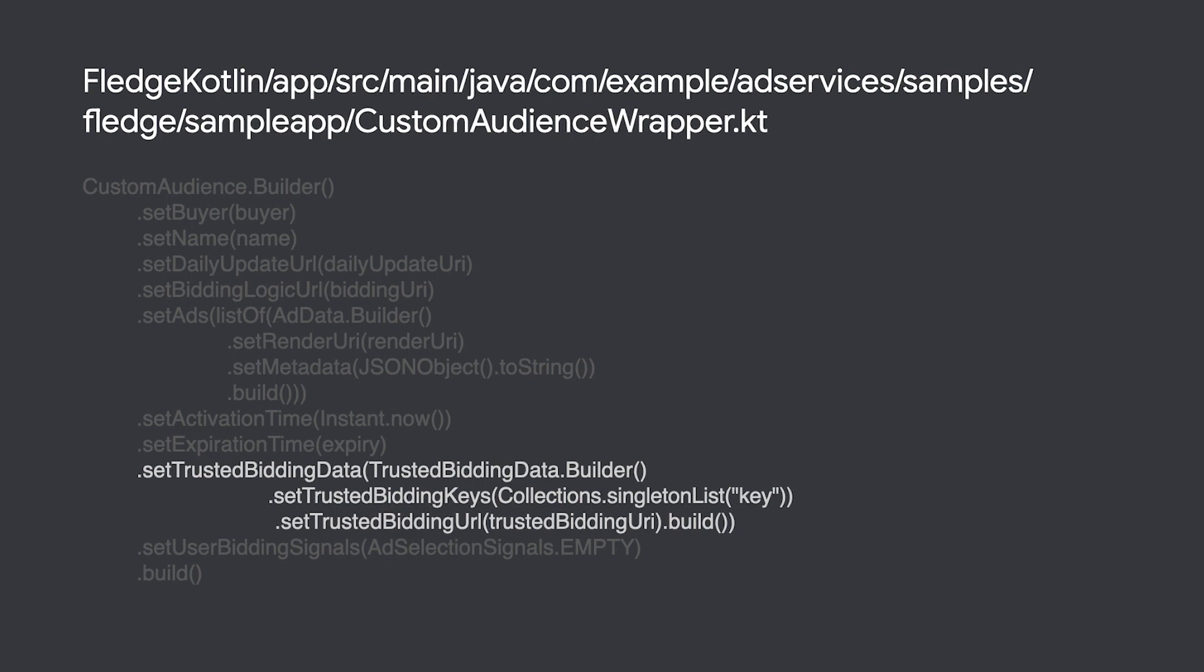You can specify a URL to retrieve bidding signals and which keys are relevant to the custom audience. When generating a bid for an ad slot, your bidding logic will have access to these fields to further adjust your response.